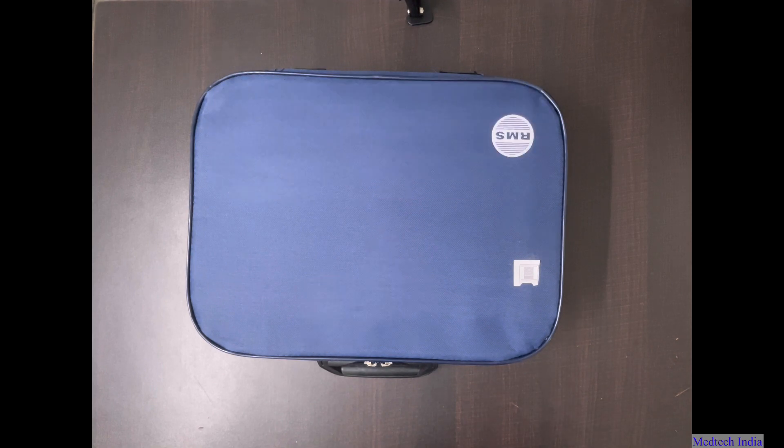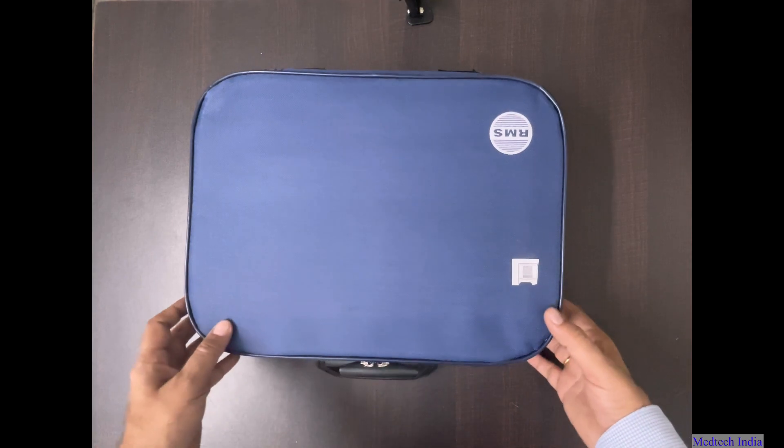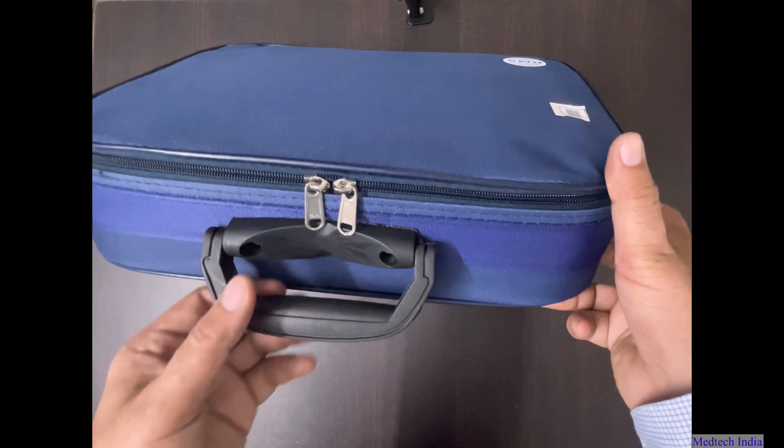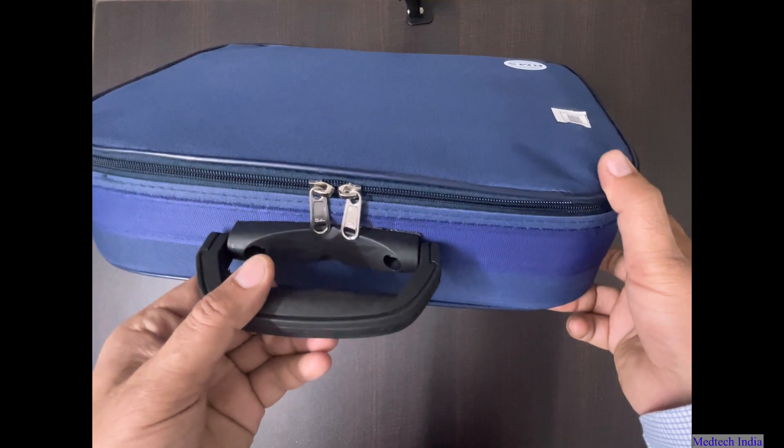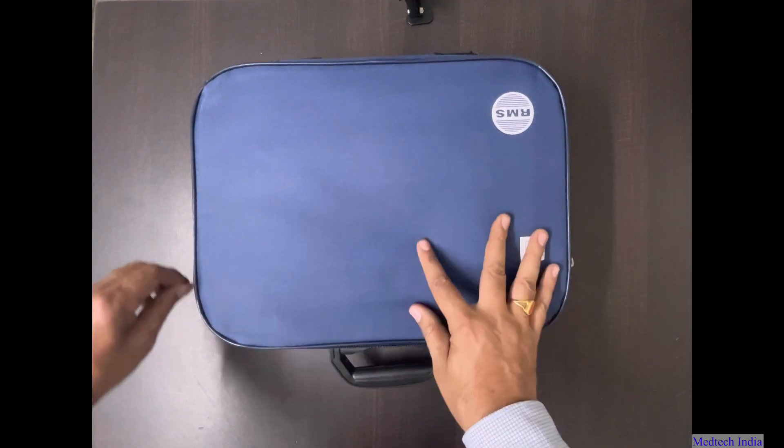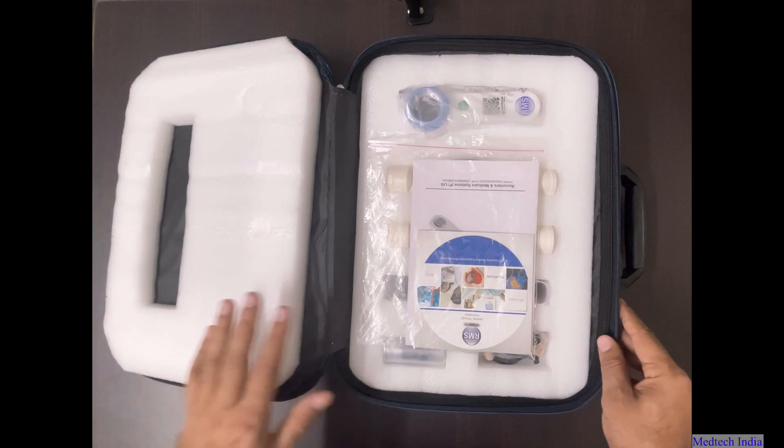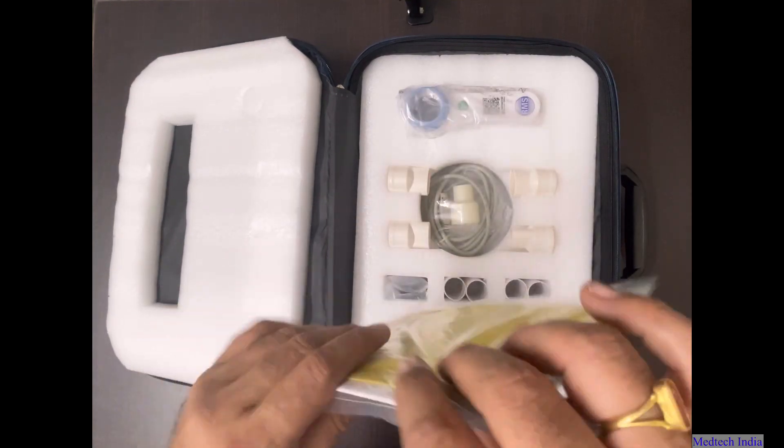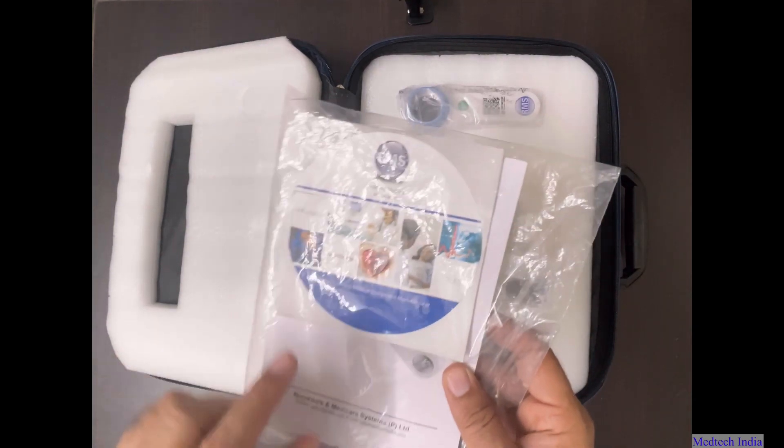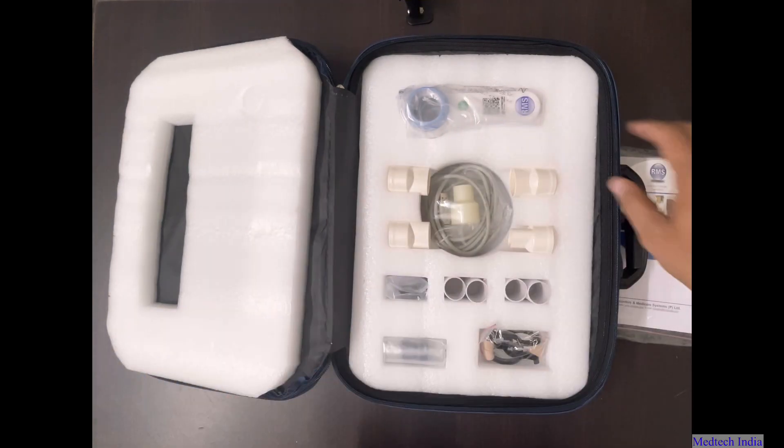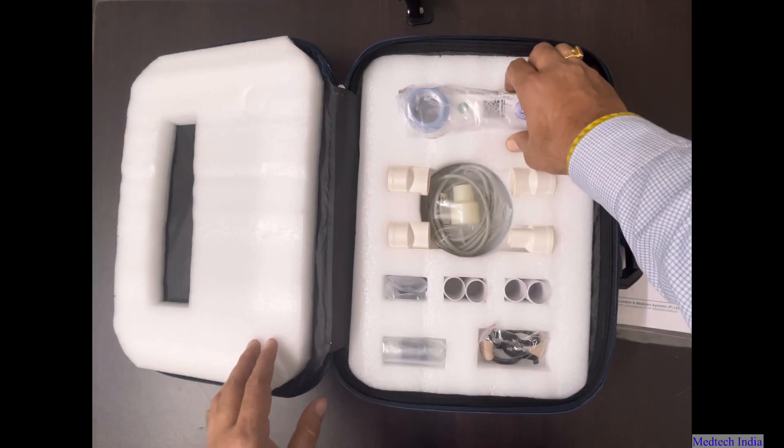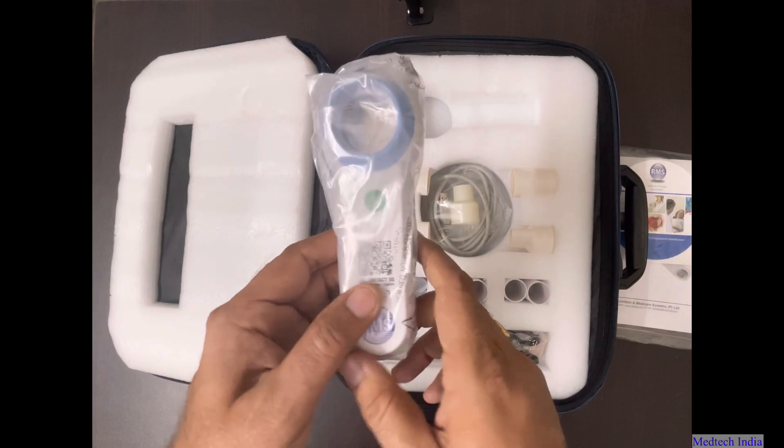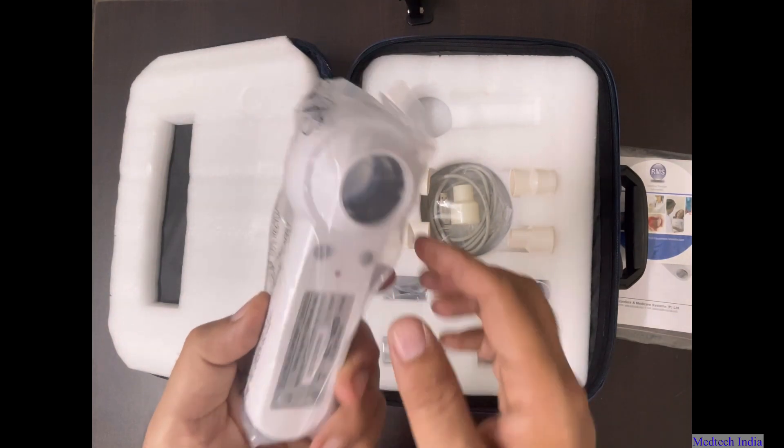The company provides blue color bag along with this device. It's easy to carry machine safely inside this bag. Now we will open this bag. After opening the bag, we will get one software CD along with that user manual. Next is Helios 401 handset.